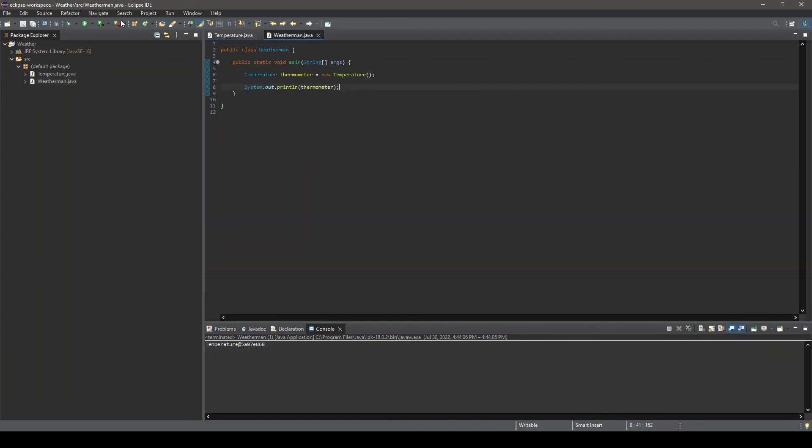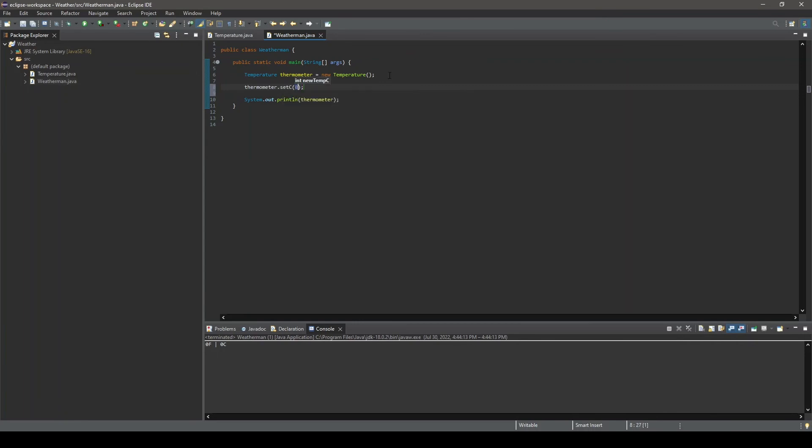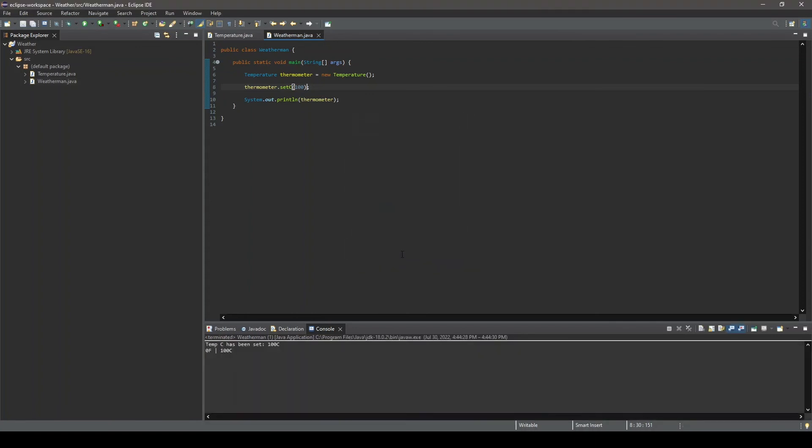We will go ahead and use the setC method to set a value to our object's Celsius variable. We will do this by typing our object's name, thermometer, followed by a dot and the name of the method we want to call, in this case setC, followed by parentheses and the value we want to assign to our temperature object's C variable. Here it will be 100. If we run our program, now we can see our setC method has output some information to the console. This is the information we defined the method to output. We will go ahead and use the same technique to set our Fahrenheit variable to 120.